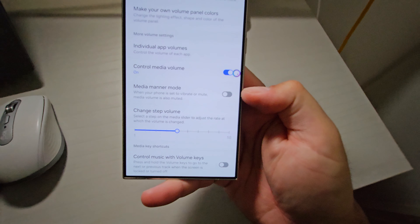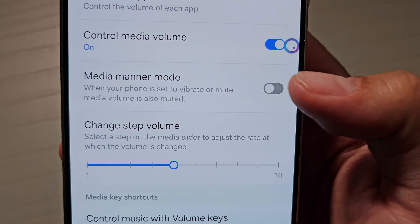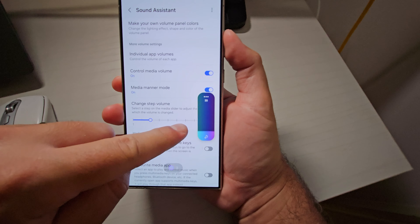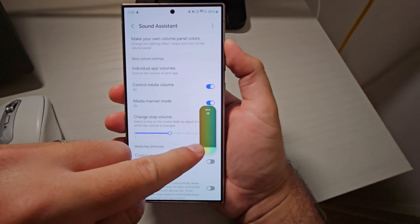The one under that is called Media Manor — basically if your phone is set to mute or vibrate, it'll also mute the media volume, syncing that up. Without this on, if you mute or vibrate your phone it keeps the media volume the same. One that I found extremely handy is change step volume. When you're tinkering with the volume, this controls how much you can increase or decrease it by at a time. By default it's set to 10 steps, but this allows you to go anywhere from one to ten. I've got it set to five — I find that a really nice middle ground.